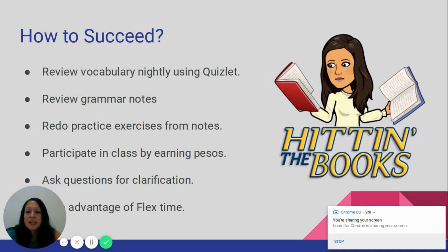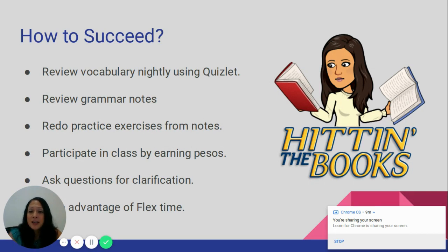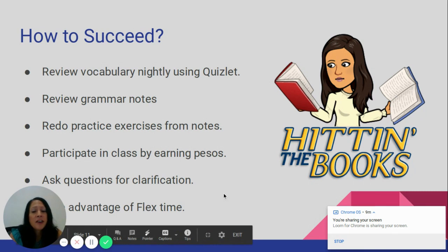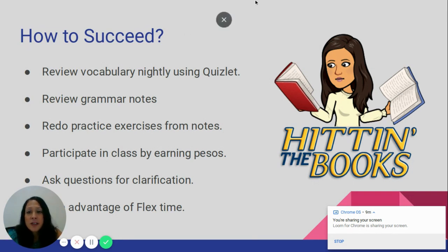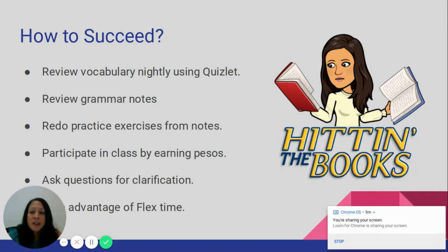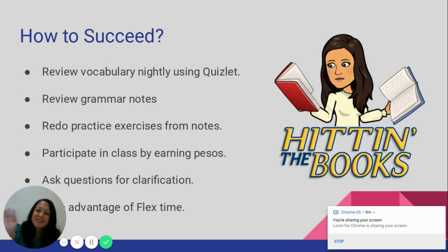Another way to succeed is to participate in class — asking questions and earning pesos by speaking in the target language is key. Students also have flex time in their schedule, and I always encourage them to take advantage of it by meeting with teachers and asking questions. That concludes my presentation — if you have any questions or anything I didn't cover, please don't hesitate to email me. Thank you for taking the time to listen. Adiós!